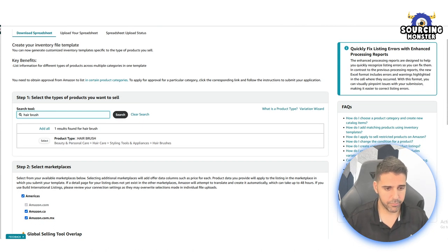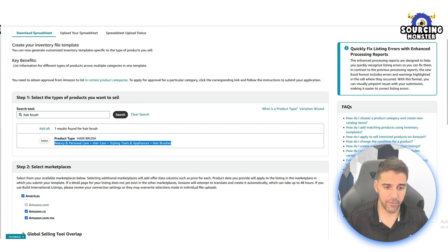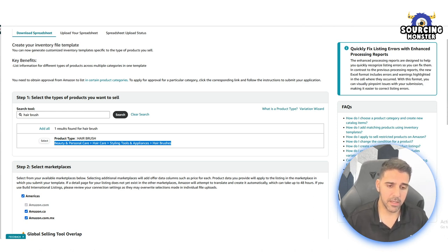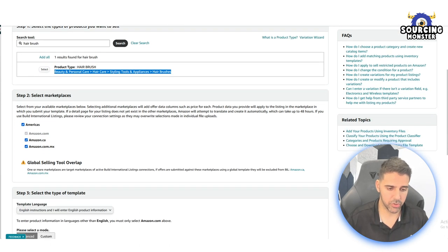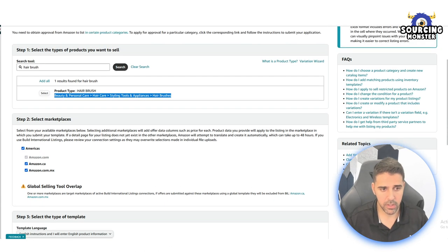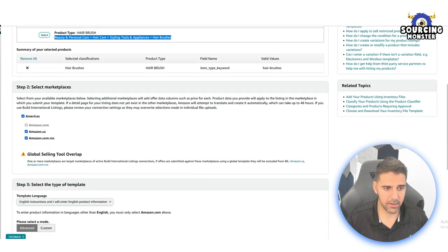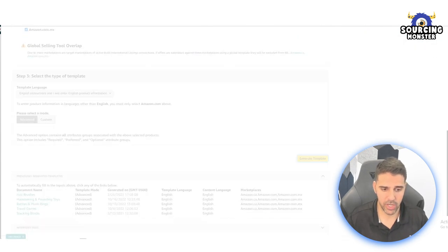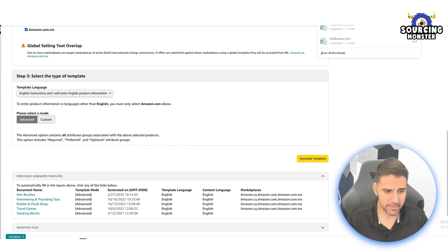For my category, we're going to write hairbrush, for example. This is the product that I have. The category—you have to make sure that the node, the exact category structure tree, is exactly as the one that you're trying to upload. I'm going to click on select.